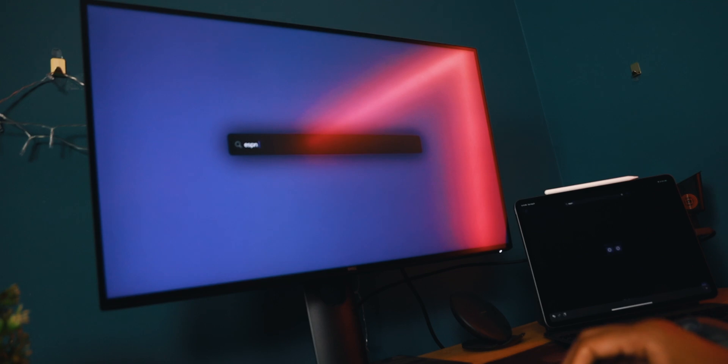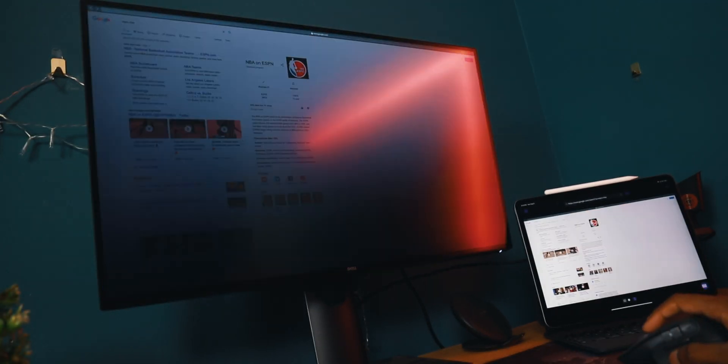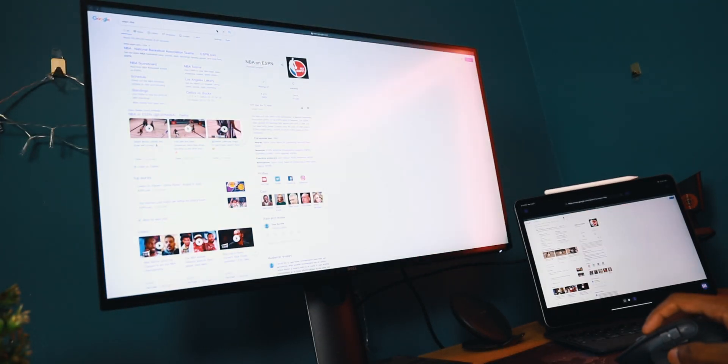So now we essentially have a full-fledged iPad Pro desk setup geared towards productivity, which is pretty neat. So let's say you want to browse the web using your external monitor. Well, all you got to do is just enter any URL you want directly into the ShiftScreen app and there you go, full screen viewing experience on websites.